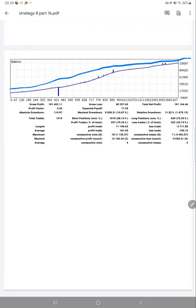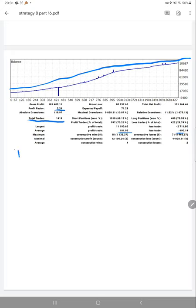Total number of trades is 1,419. Profit factor is 2.26. Risk reward for this account is 1:81 and 1:90, so we can get a risk reward ratio of 1:2.095. From that risk reward, we can calculate a break-even point which is 51%.